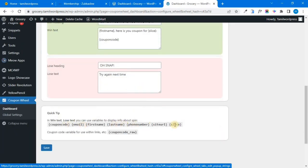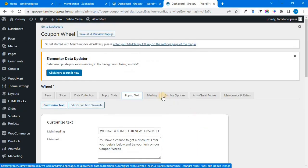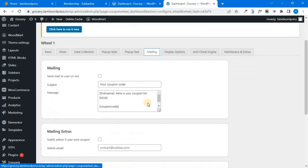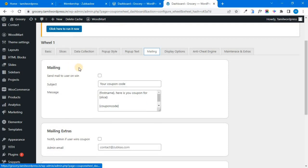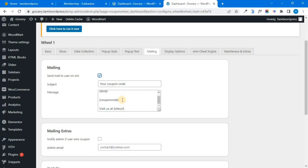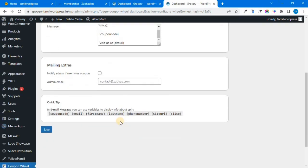There is a shortcode option. Next, there are mailing options. If you want, you will get the customer's coupon by email — that is the option. If you want to use email, you will configure the subject and the message. Next, there are admin options — you will get the admin email. I will save.